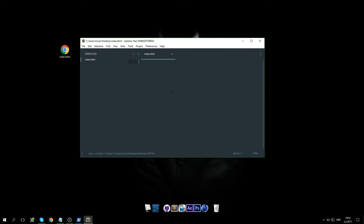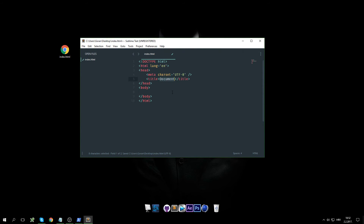Let's delete this and try again — html5 — and yeah, it works!